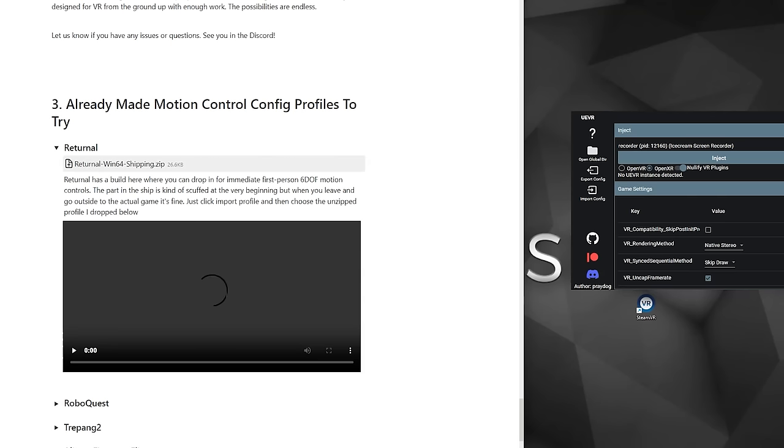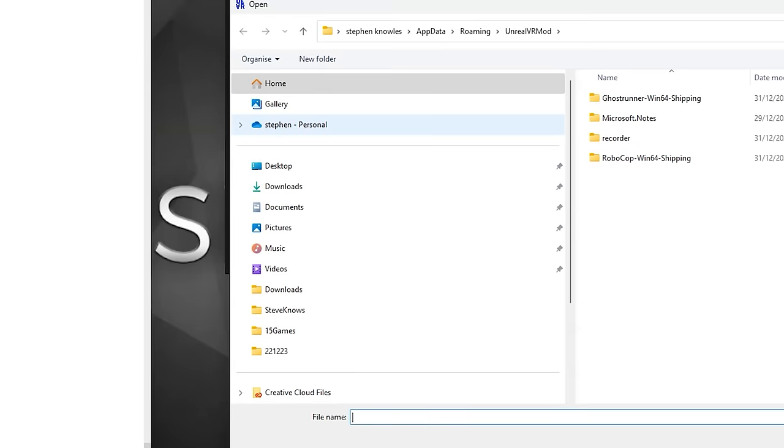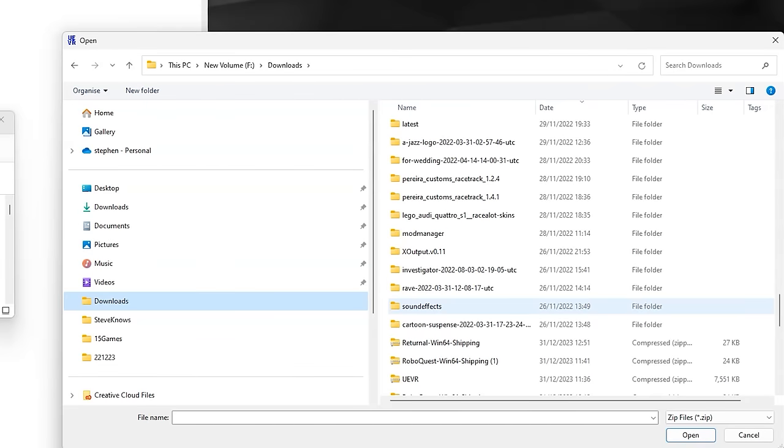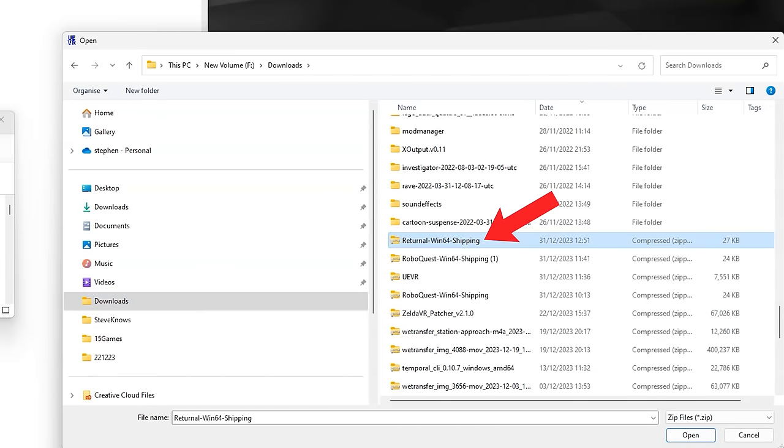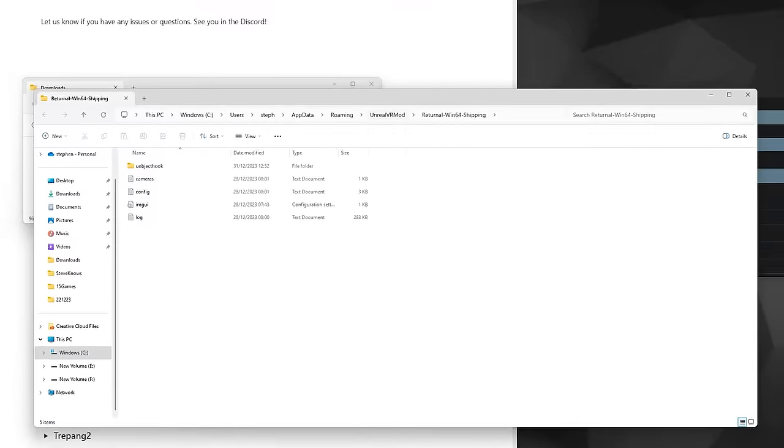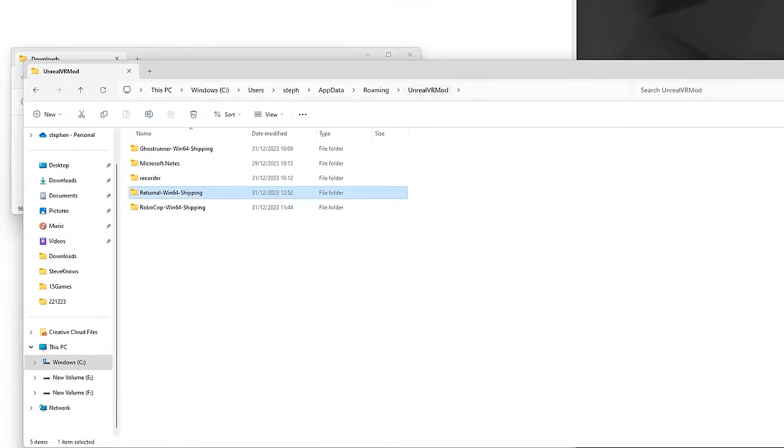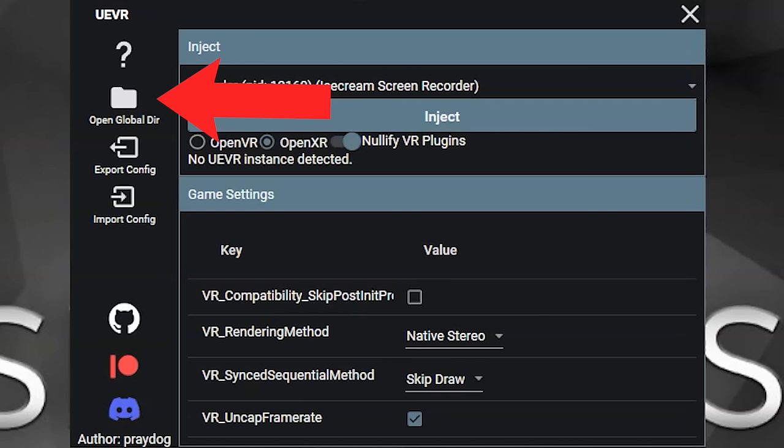So download a profile from the guide, click import in the Unreal Engine VR app, and then select the zip file for the profile you just downloaded, and it will automatically extract and create a directory for that game in the Unreal Engine VR directory, which you can see by clicking the global dir.